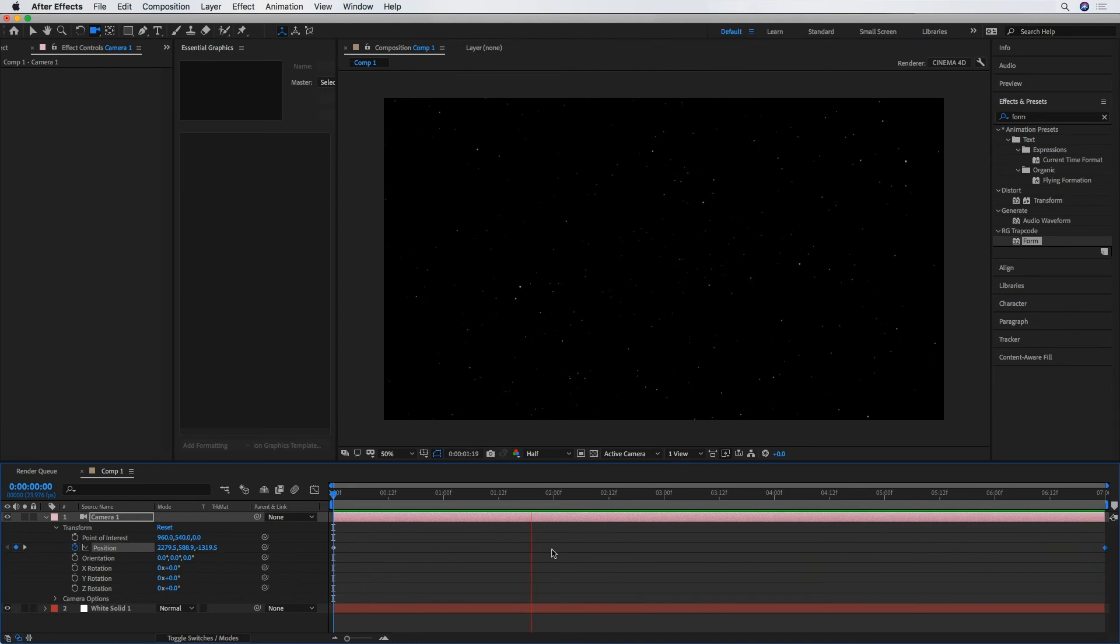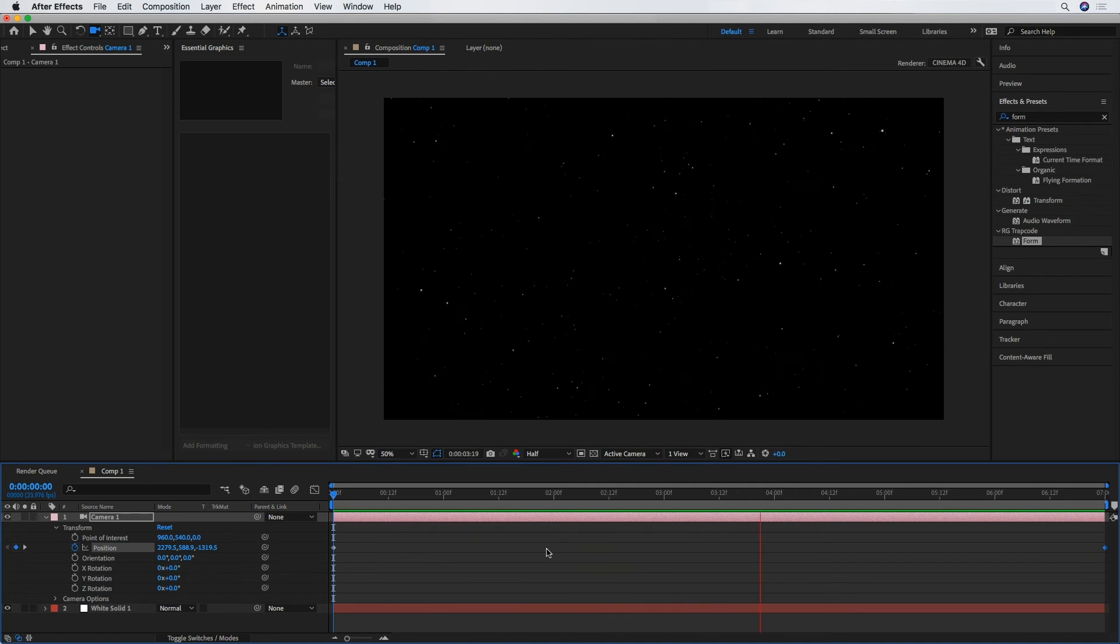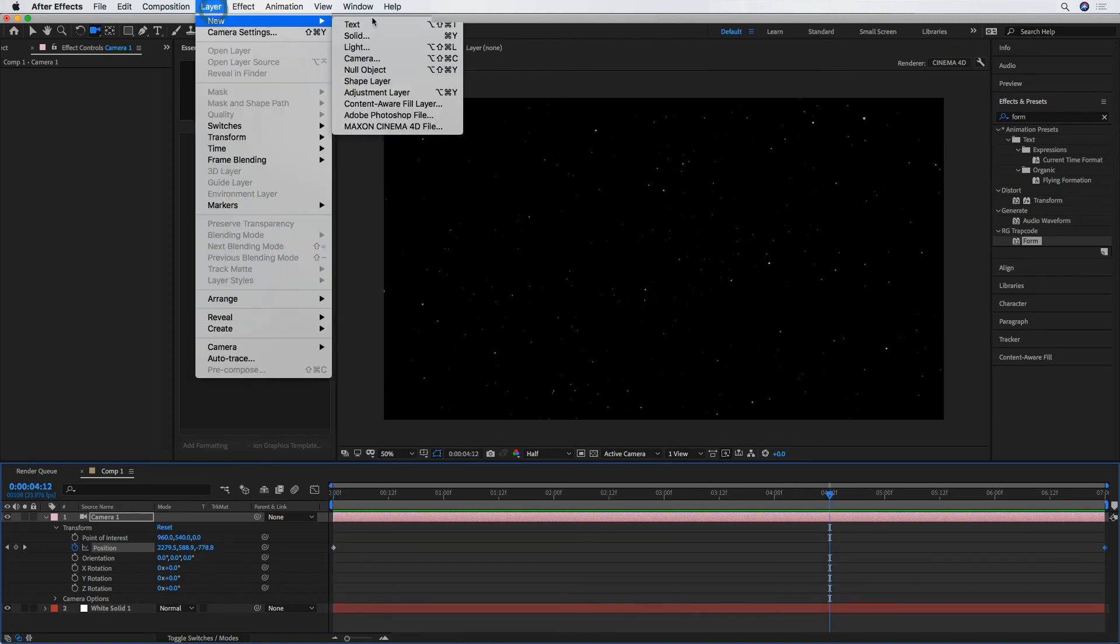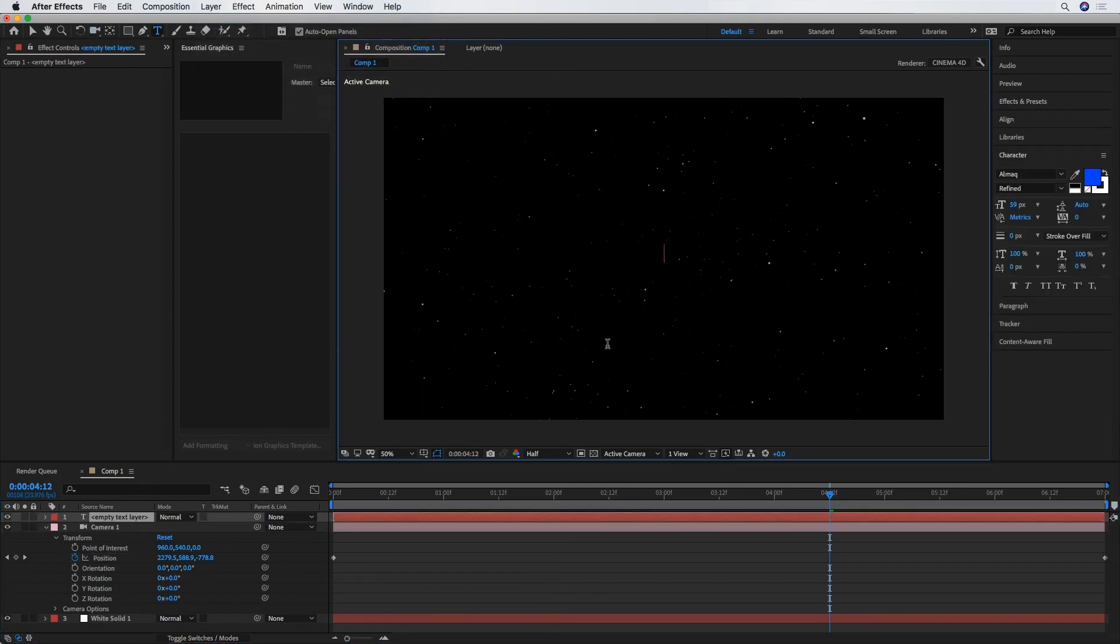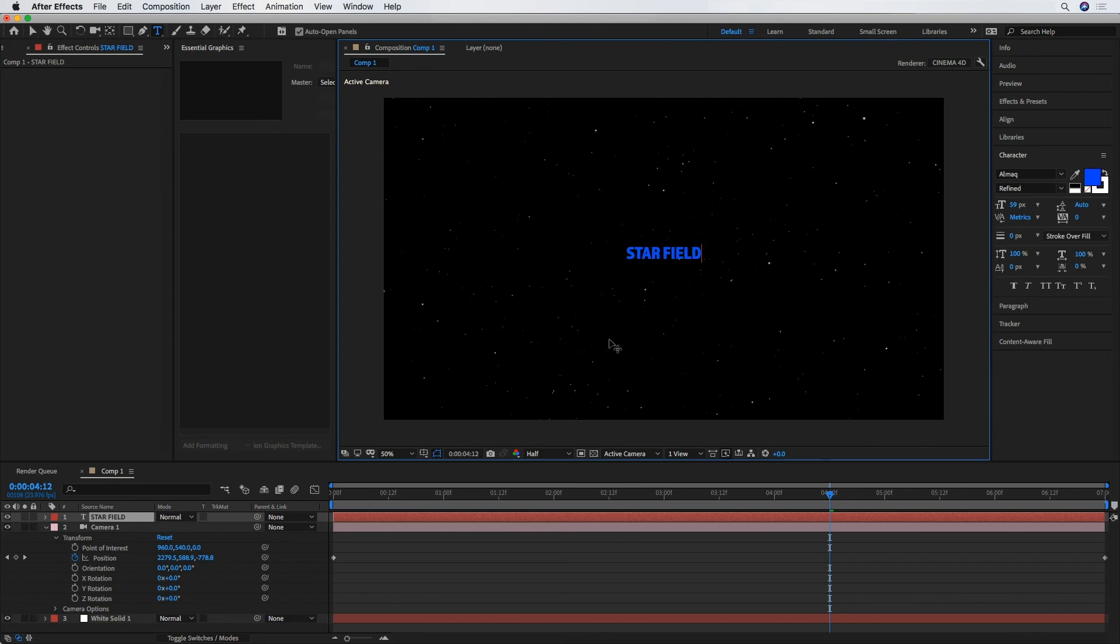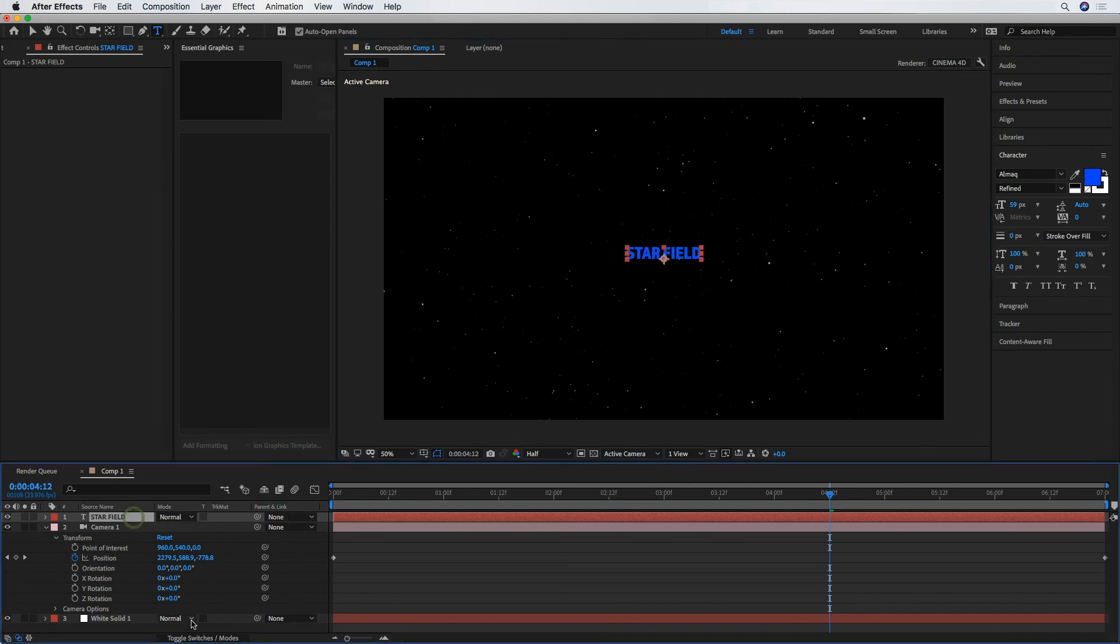And if you wanted to use this for part of an intro, maybe you could bring in a text layer. And to get real creative here, I'm just going to call that star field. 3D enable that layer.